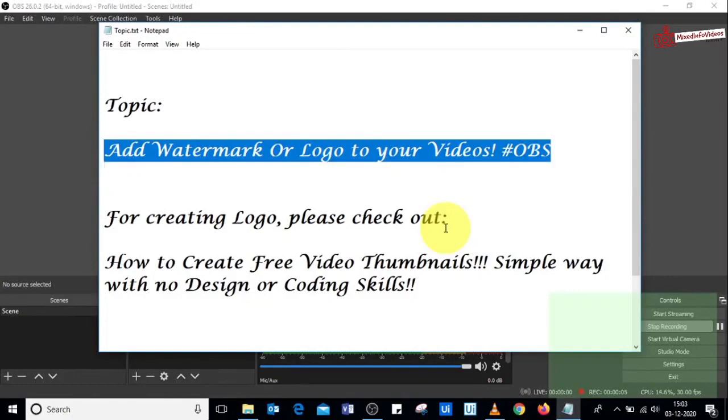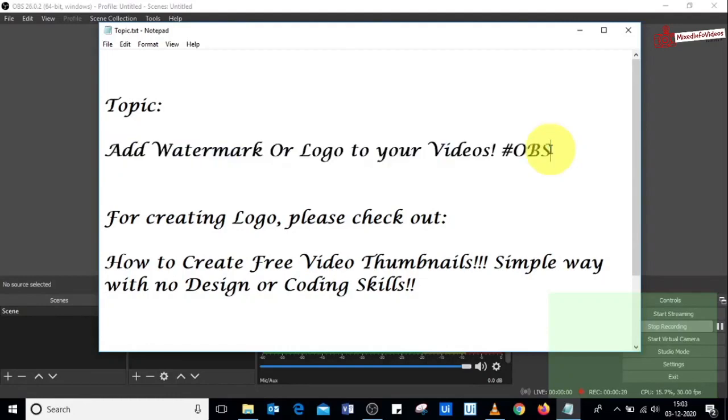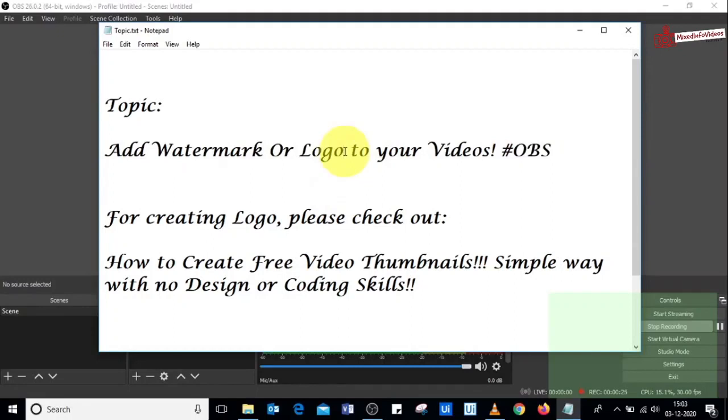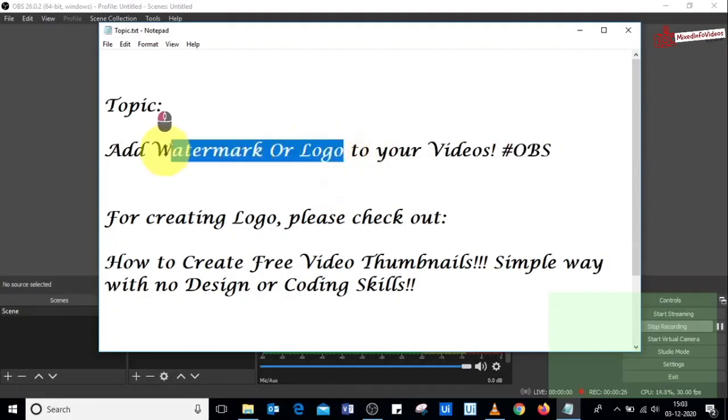What's up guys, in this video we'll see how to add a watermark or logo to our videos using OBS software. OBS is an open source software available on the internet, so anybody can download and use it for video streaming or recording purposes. We want to add a watermark or logo to our videos so that nobody can copy our videos that easily.